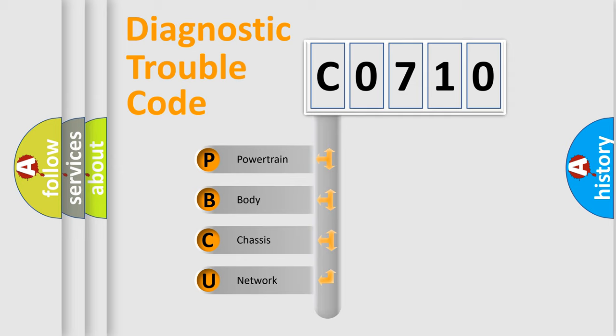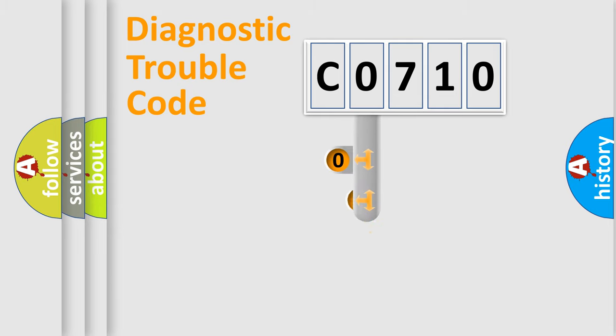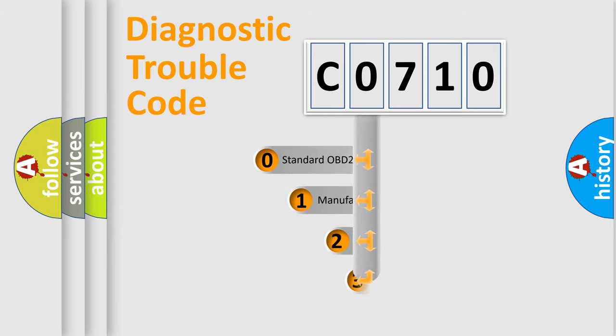We divide the electric system of automobile into four basic units: Powertrain, Body, Chassis, and Network. This distribution is defined in the first character code.